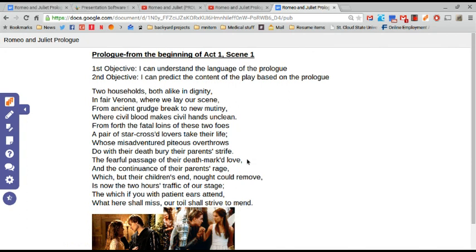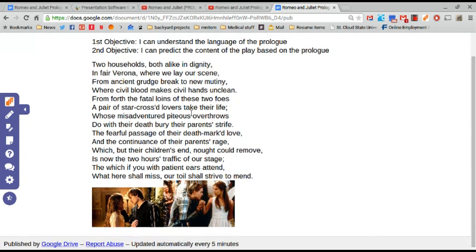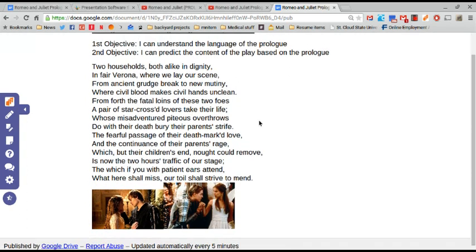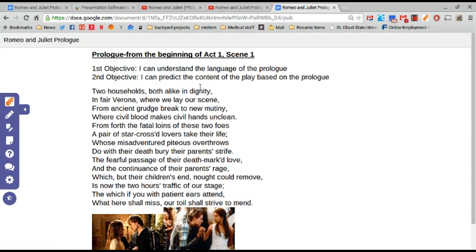So first things, I have my objective. I'm teaching Romeo and Juliet. I want them to understand some certain things.